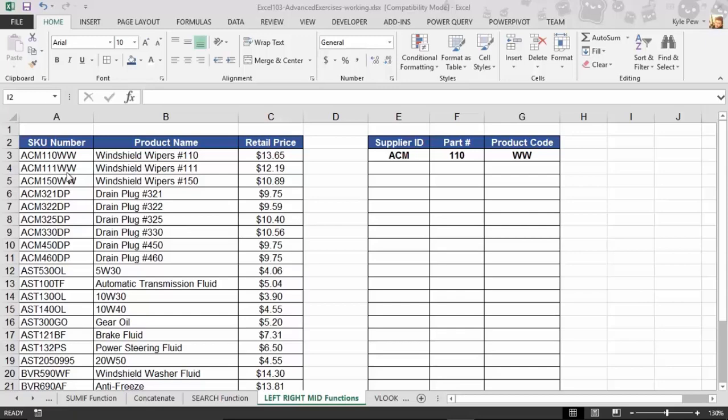So here, in steps left, right, and mid. Three very powerful functions, but very simple functions, that we can use inside of Excel to help us separate these values. Now, really, as you could probably tell by their names,